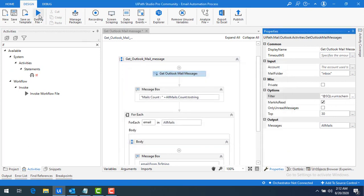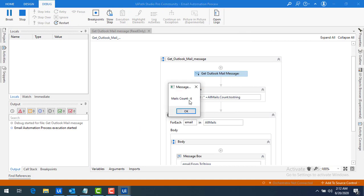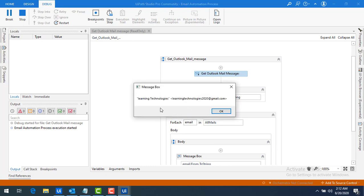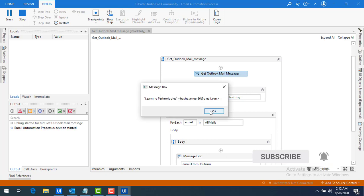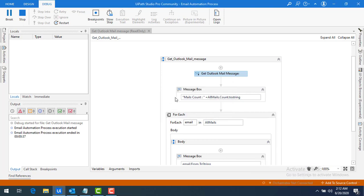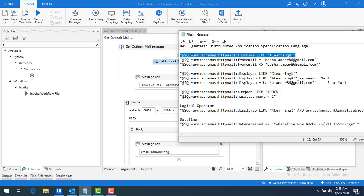I'll click OK and run the bot. Bot execution started — the mail count is six. Clicking OK, you can see I'm filtering by 'from name' and all results show 'Learning Technologies' — one, two, three, four, five, and six. All mails have been retrieved using the DASL query with the display name filter.